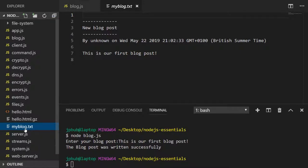We didn't supply any command line arguments this time so the title and author were set automatically for us.